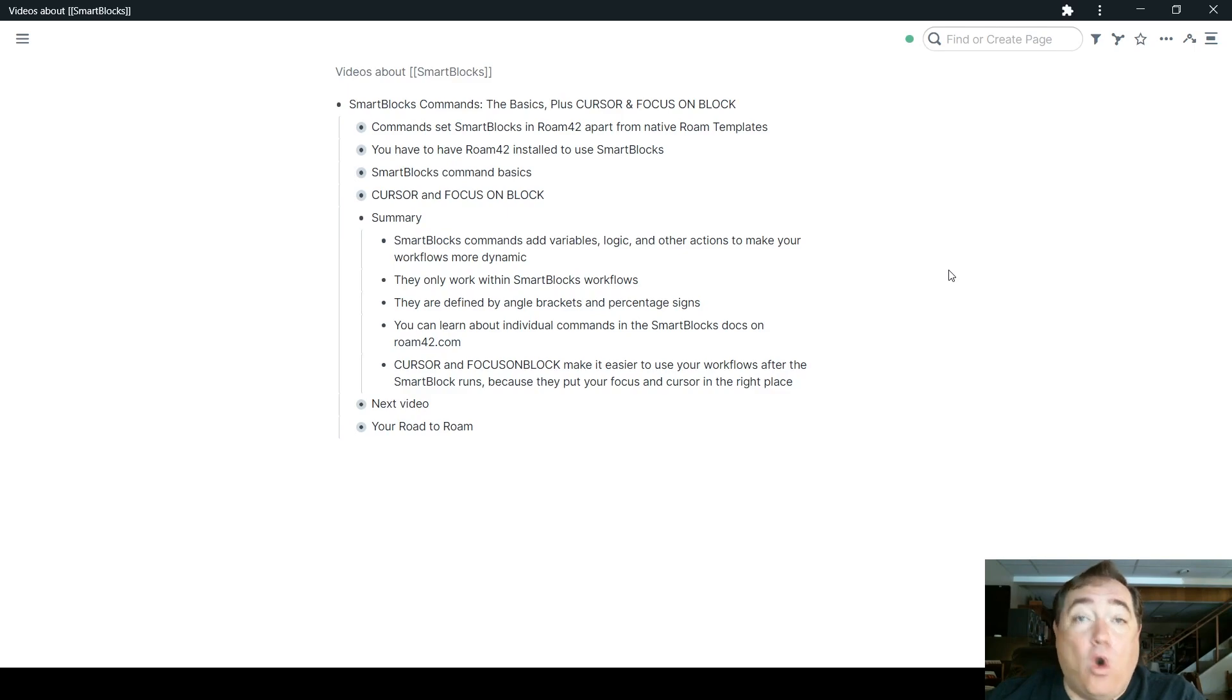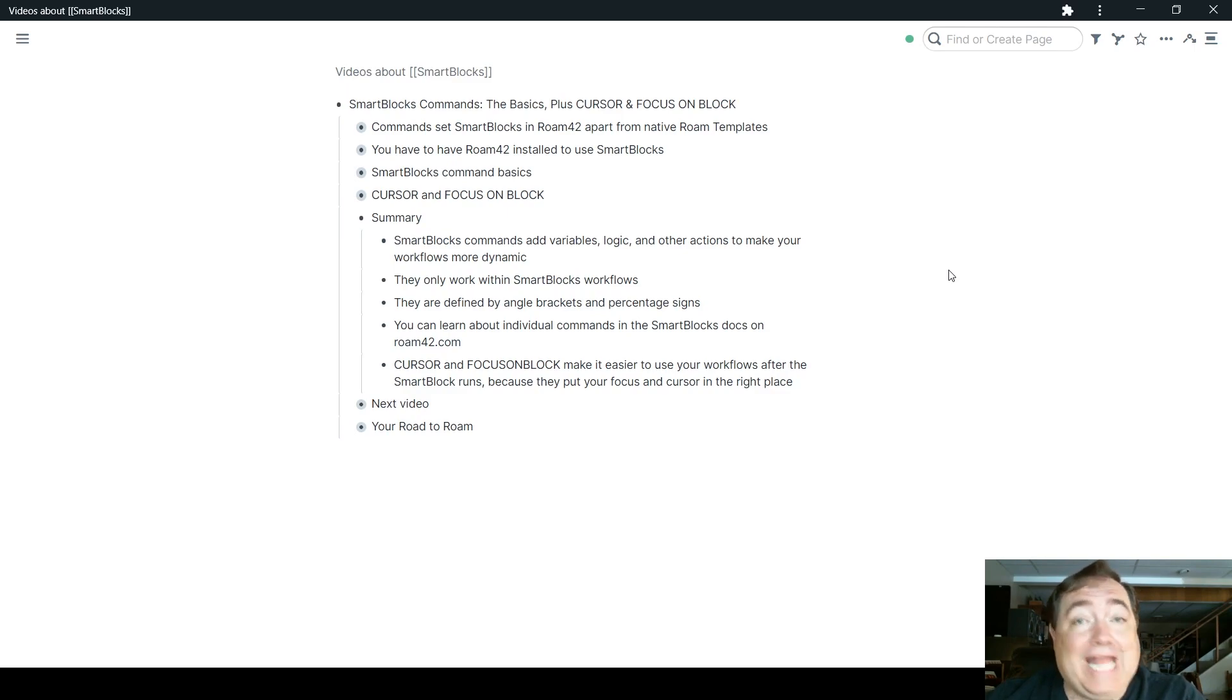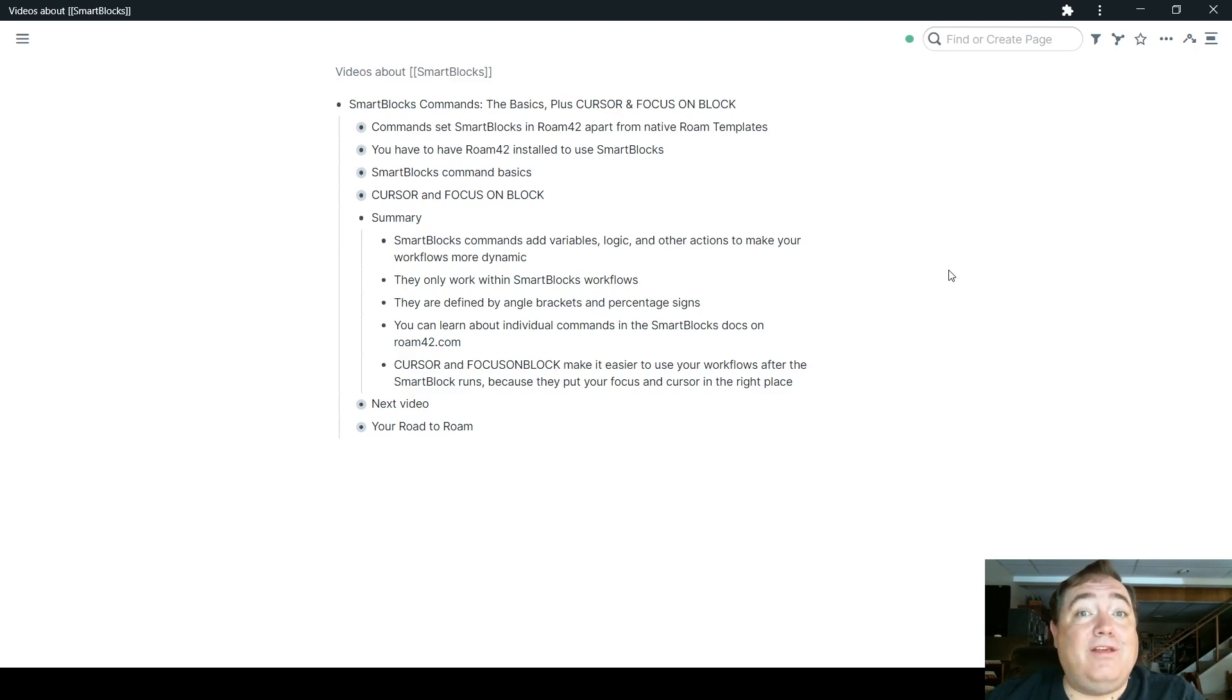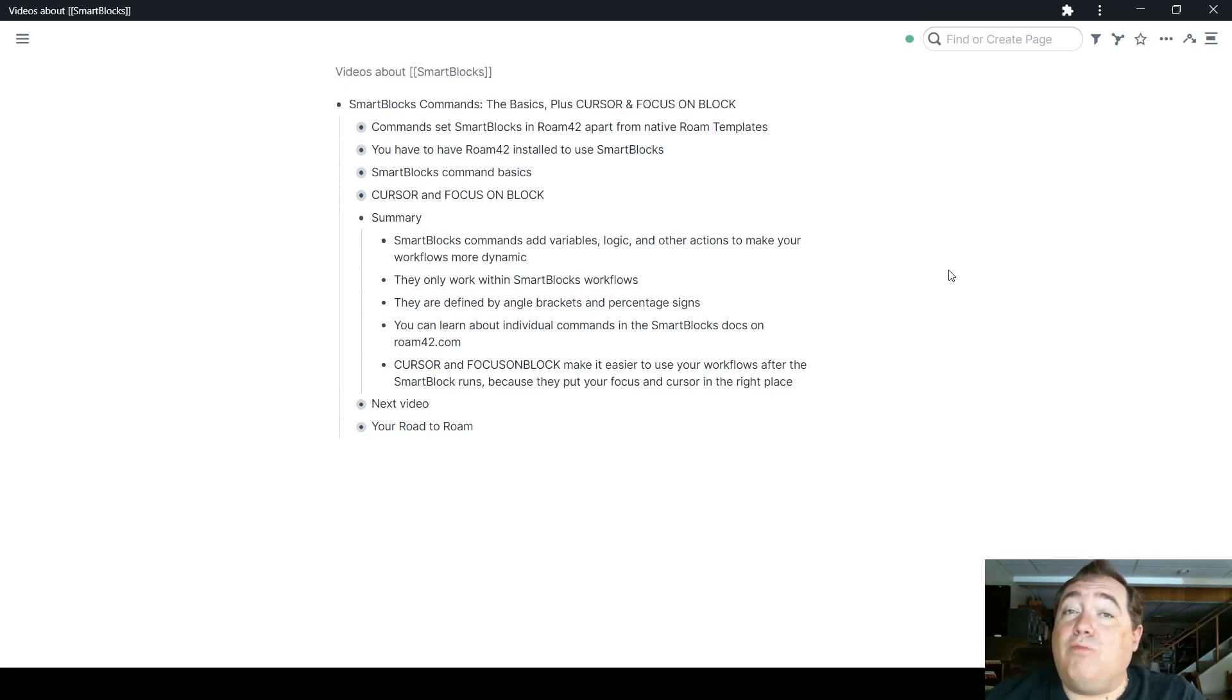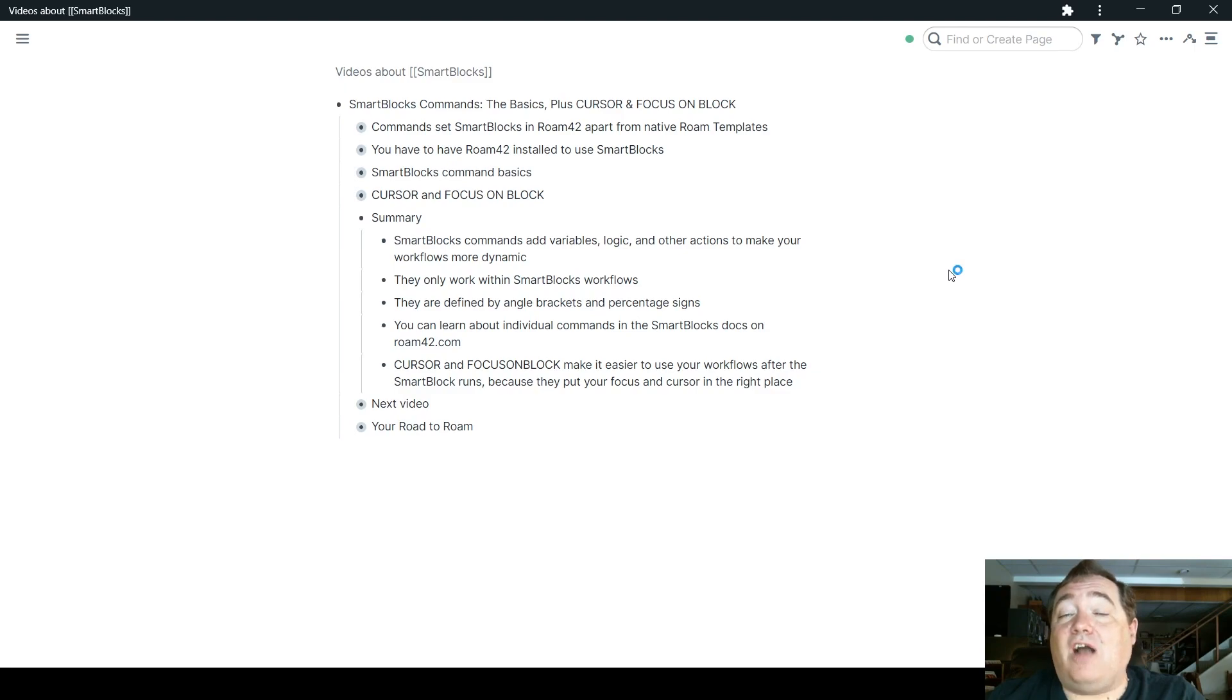They only work within SmartBlocks workflows. They won't just work any old place in your graph. And of course they only work while the SmartBlocks are running, when you call them. They're defined by angle brackets and percentage signs, and you can learn more about any individual command in the SmartBlocks docs on Roam42.com.